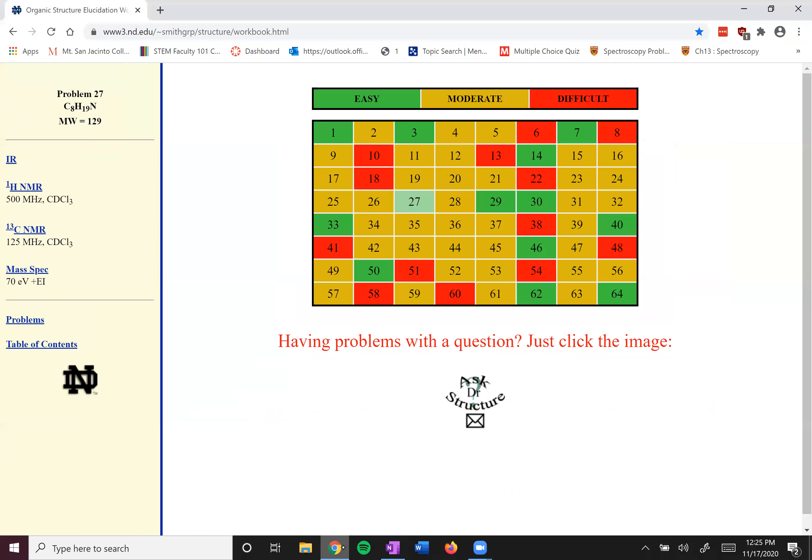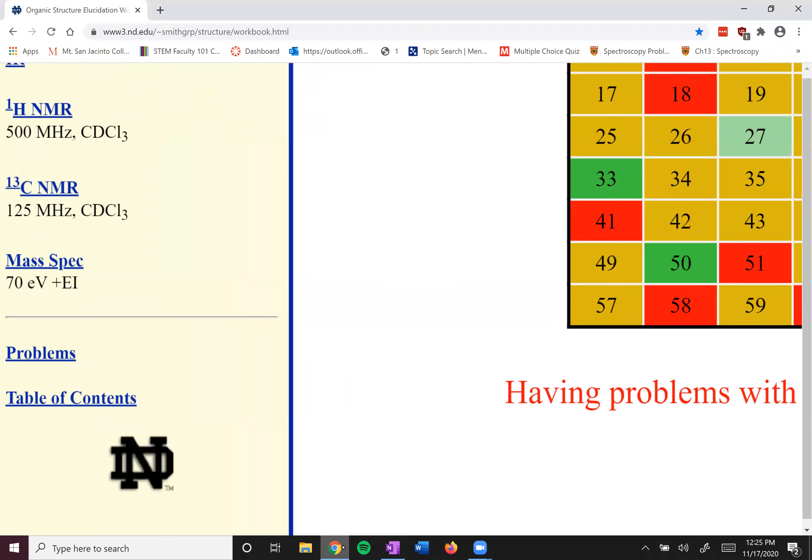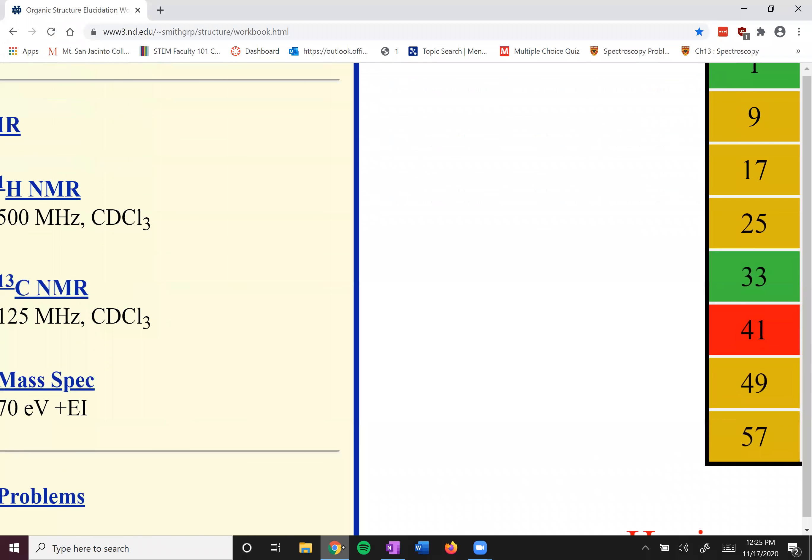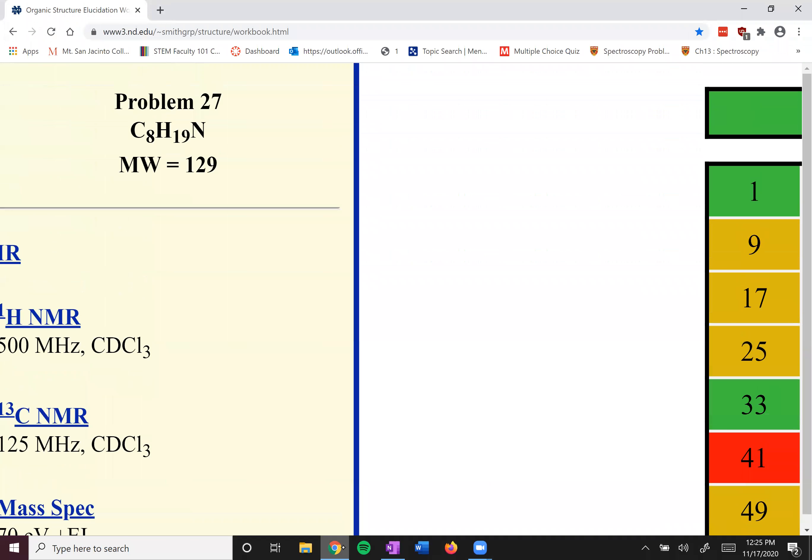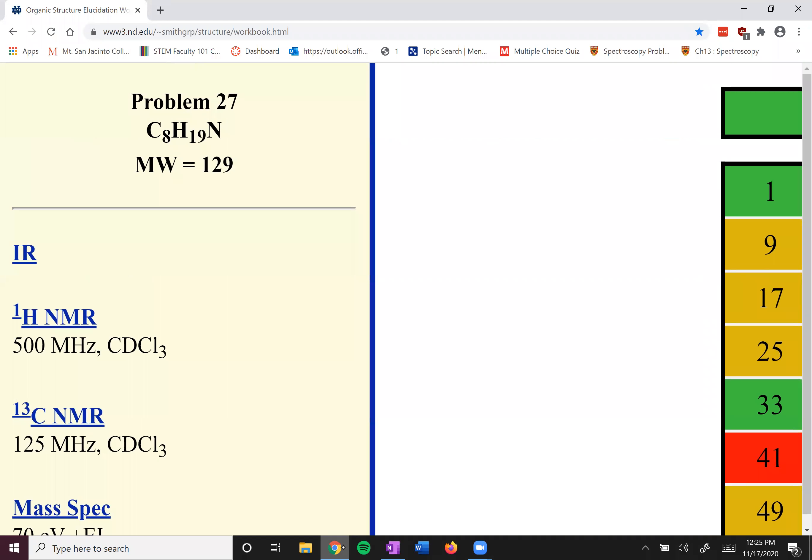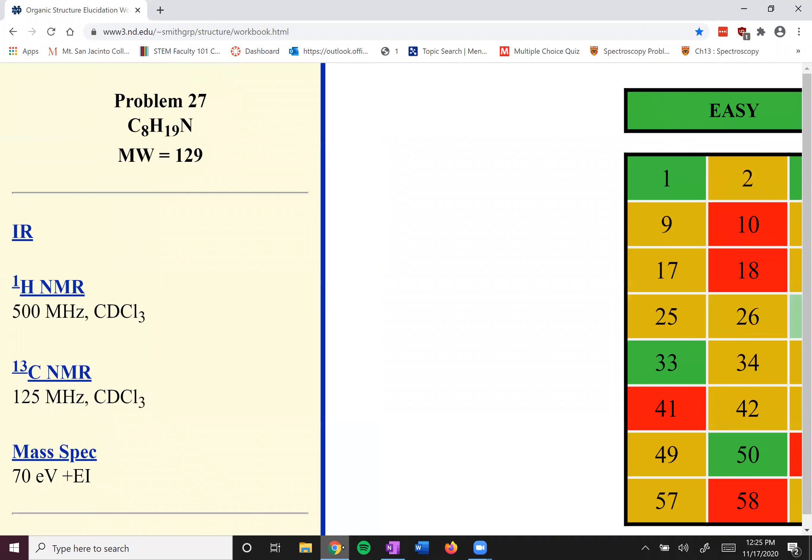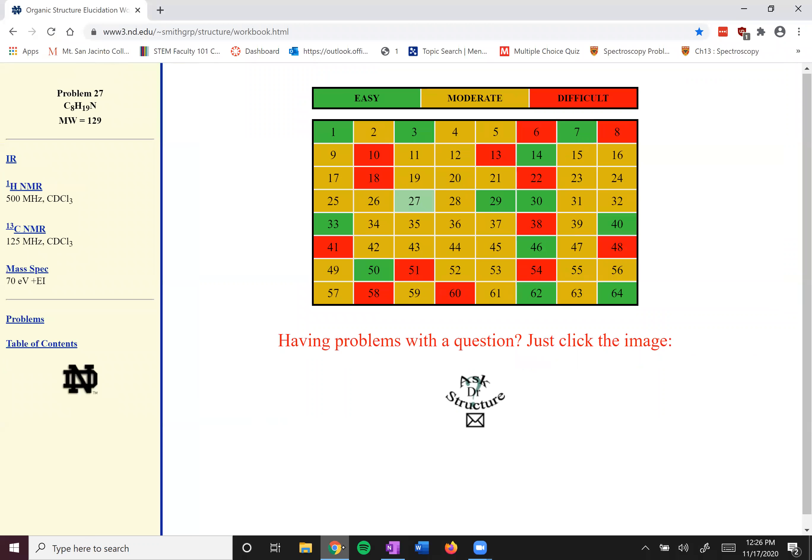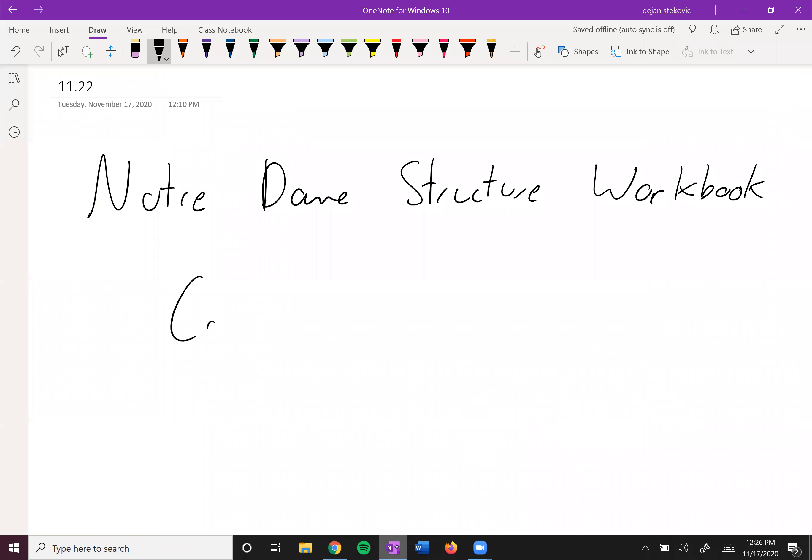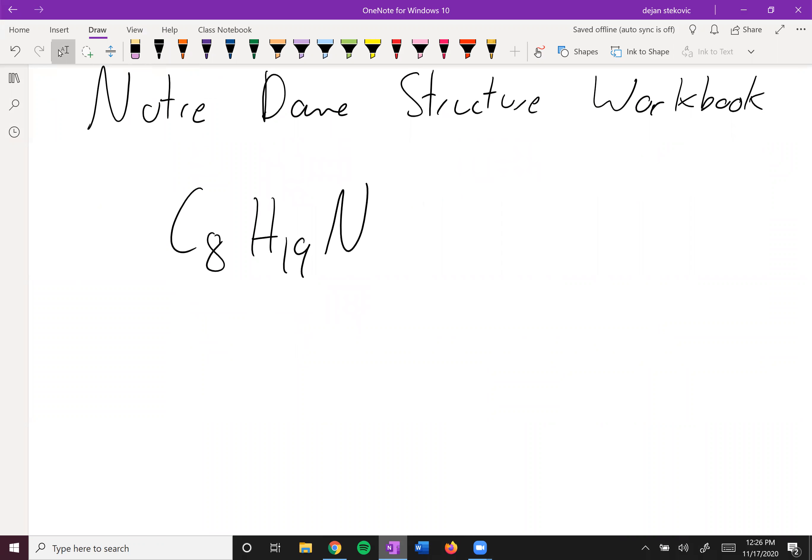So I've clicked 27. It might not look like anything has happened, but this whole left side here has changed. And so it says problem 27 and gives you the formula and whatnot. So in this case, we have C8H19N. And so that looks like a big structure. Eight carbons, that's quite a bit. We've got a nitrogen there, so this might look like it's going to be quite complex.